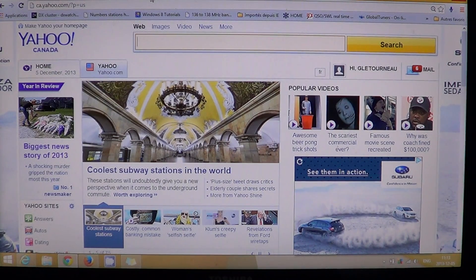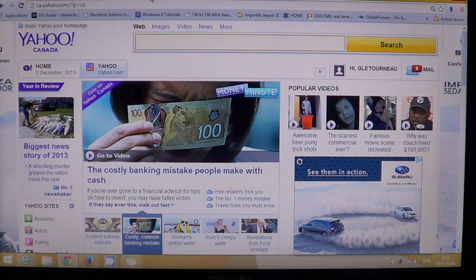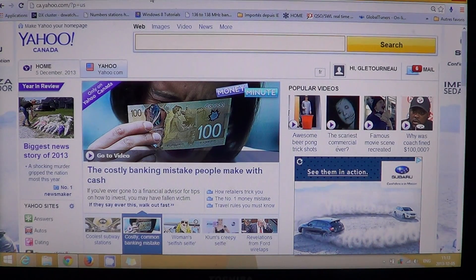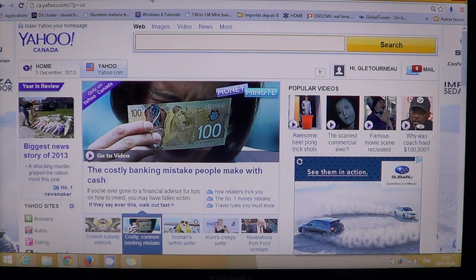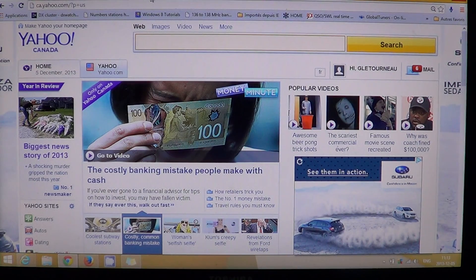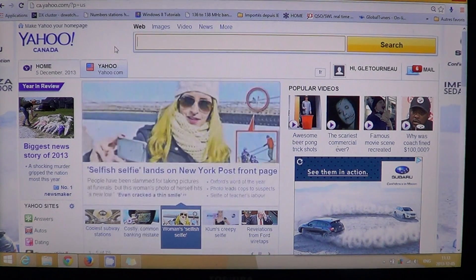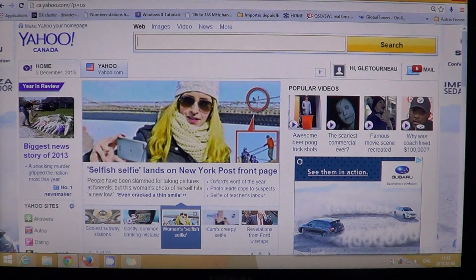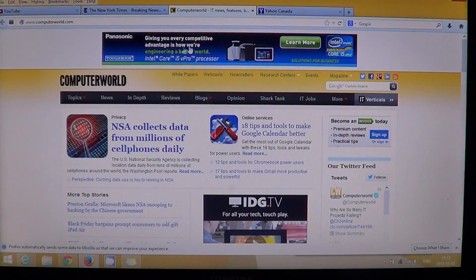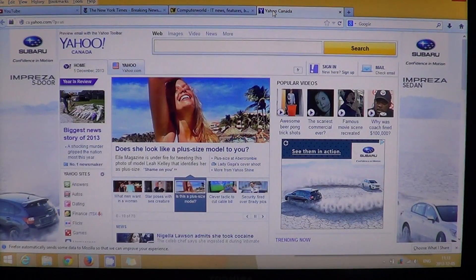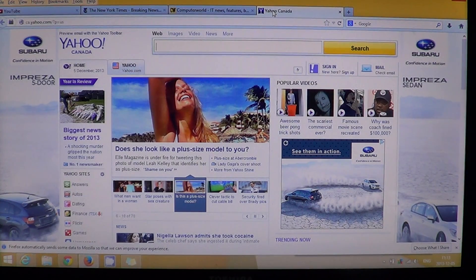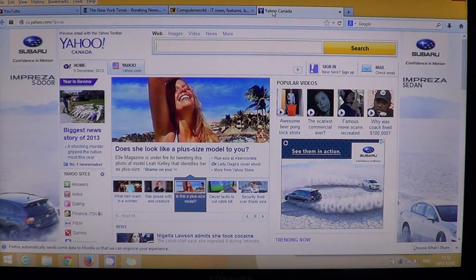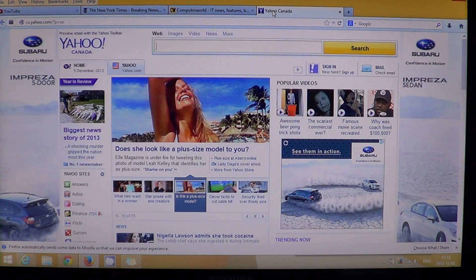But once again, between 2.1 and 2.3, you won't see any difference, so pretty much the same. And Firefox took 2.8 seconds to load the yahoo page on average. So once again, we see a trend that Firefox is slightly slower than the other browsers.